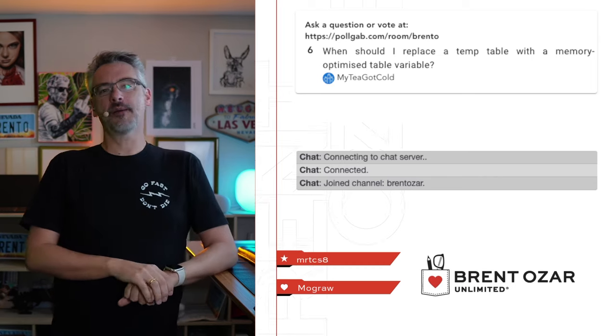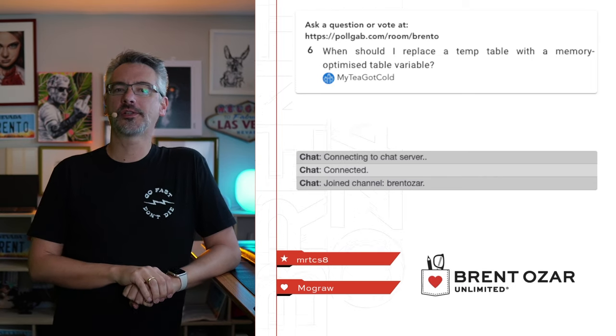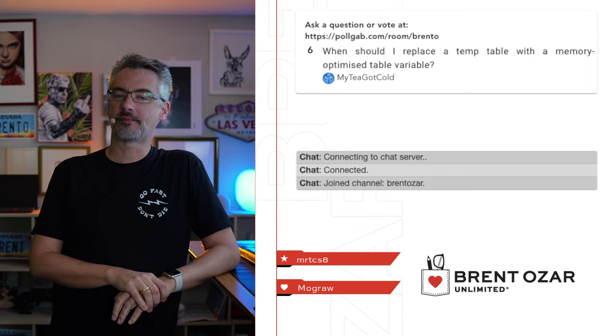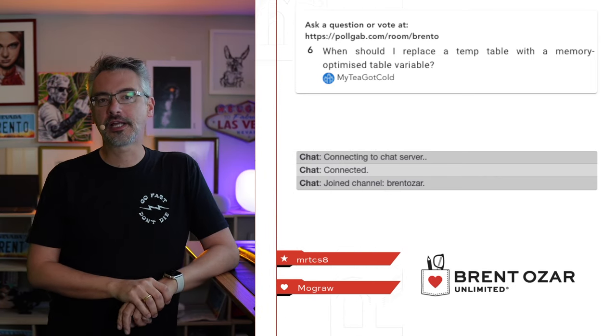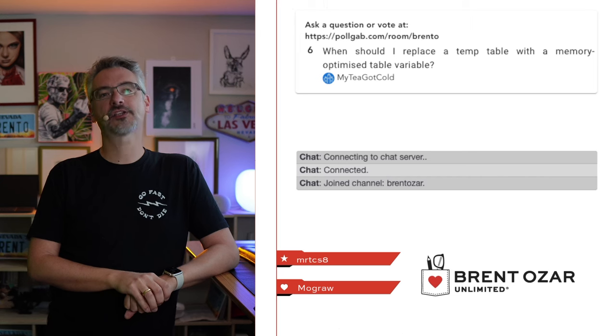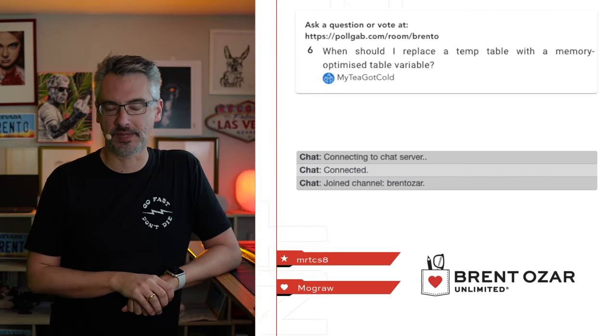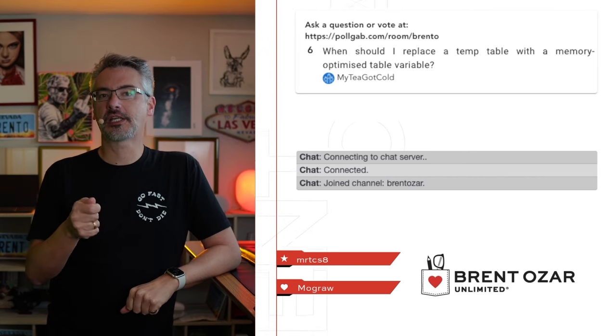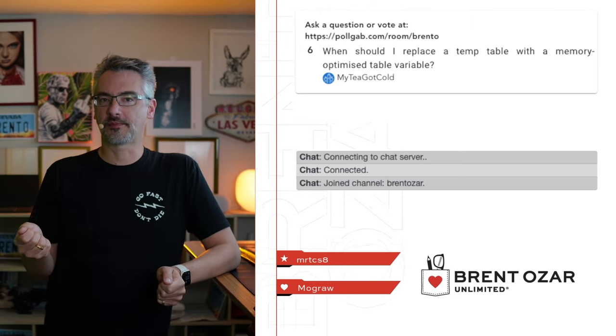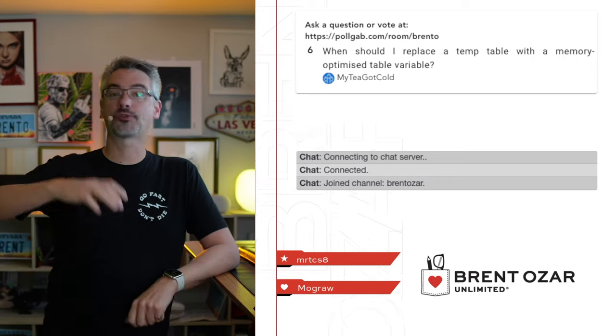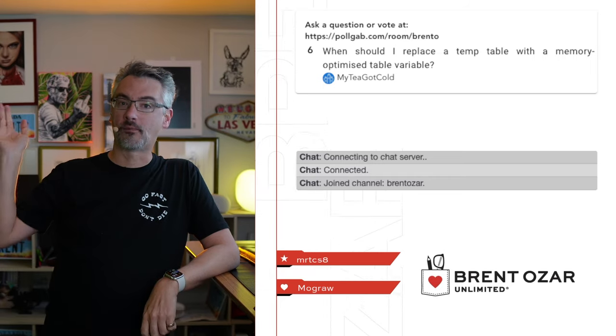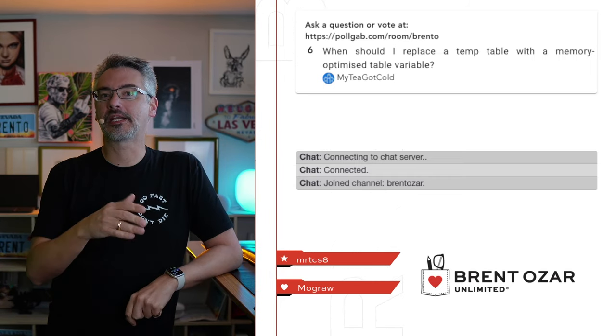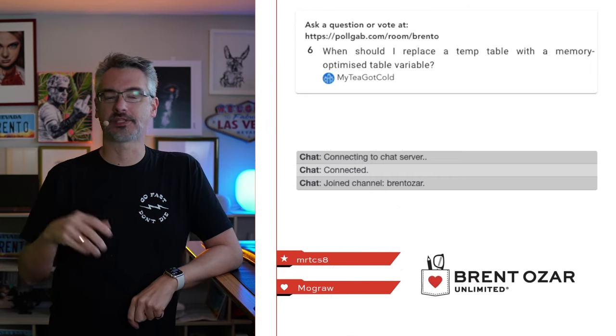Next up, MyTGotCold says, when should I replace a temp table with a memory-optimized table variable? Well, attend my class, Fundamentals of TempDB, where I teach you all the different options for tempdb data storage, plus a whole lot more, and teach you when each part of them makes sense.